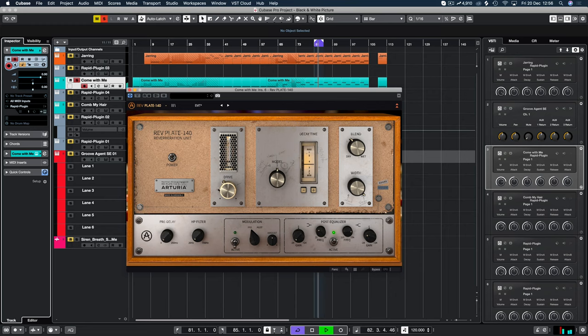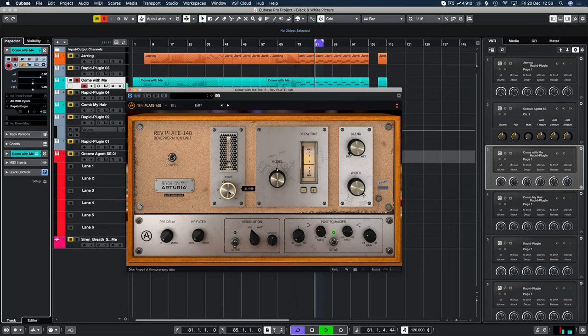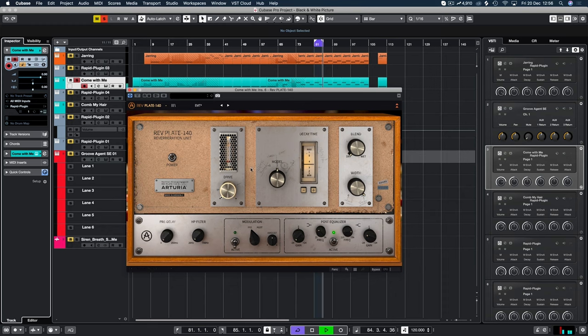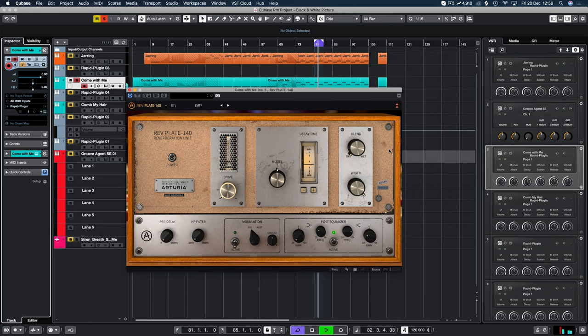And it's worth noting that the drive is actually applied to both the dry and the wet. So if you bring this down, you're still going to affect the signal with the drive. So always keep that in mind. You're not actually reverting back to mixing the original signal in. You're still affecting the main signal dry or wet.